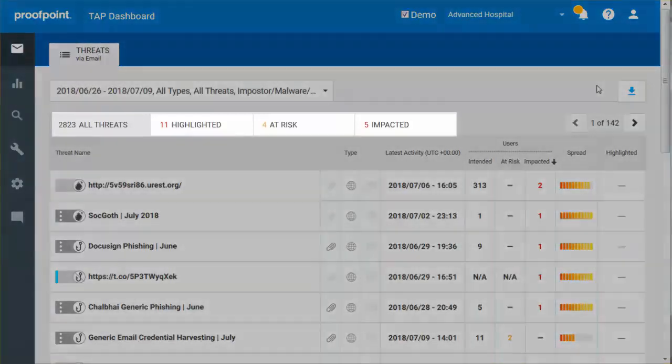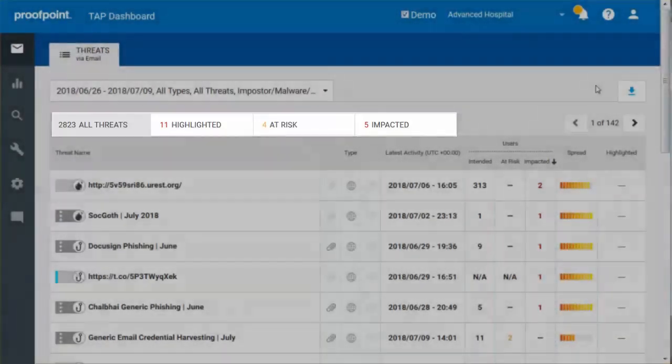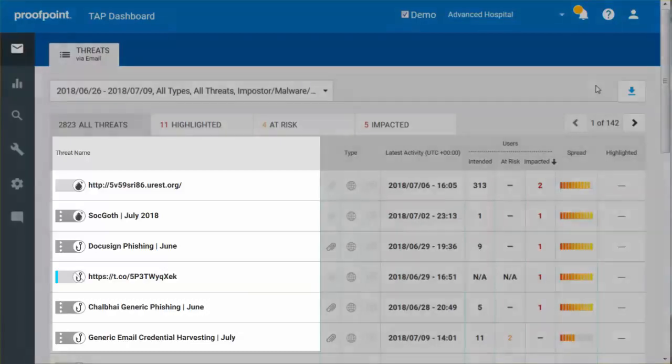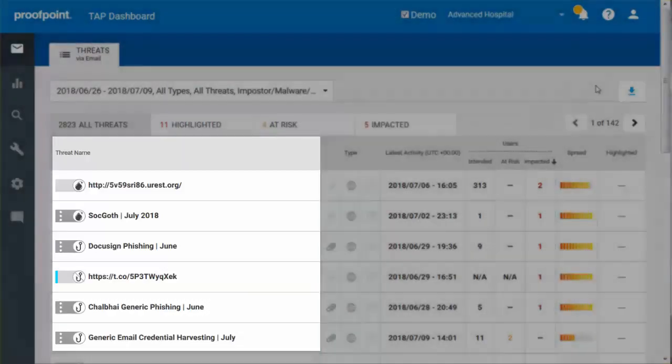Threats are divided into tabs labeled All Threats, Highlighted, At Risk, and Impacted. The Threat Name column indicates whether the threat is individual or part of a campaign.